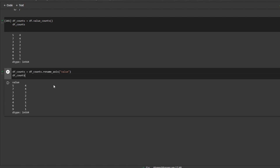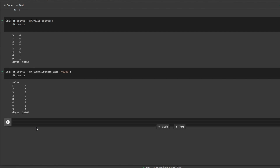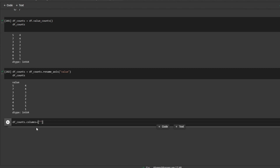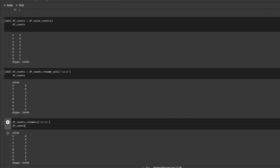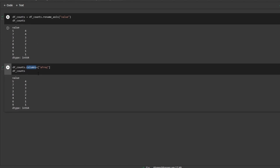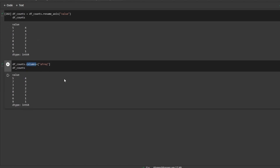The next column will be a little bit tricky. What I would normally do is just take df dot counts columns and then call this 'frequency' for absolute frequency. But as you can see, this does nothing because the dot columns method is reserved for a data frame, and value_counts returns a series. So we have to turn the series into a data frame first.